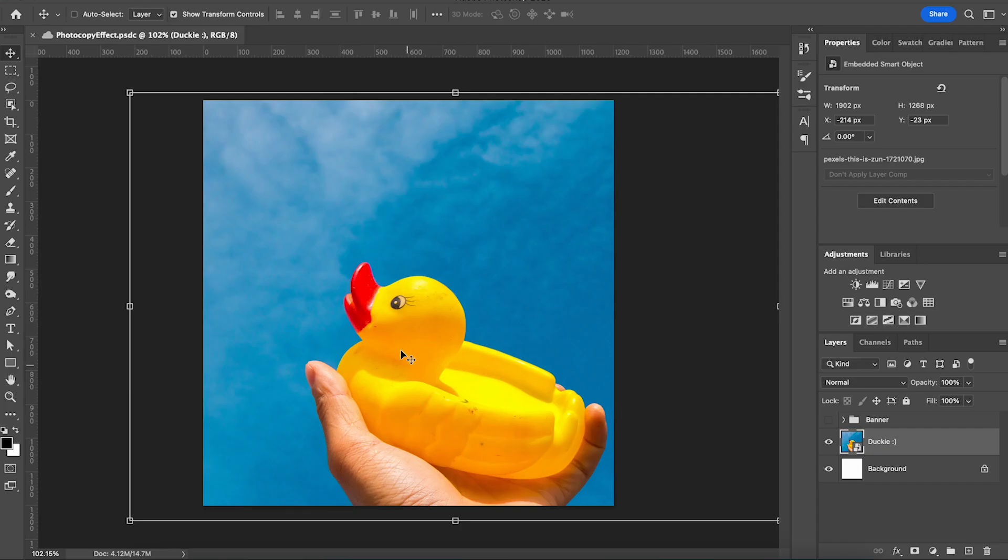Start by getting your picture situated in Photoshop and make sure that your colors down here are set to black and white. If they aren't, just hit this button.